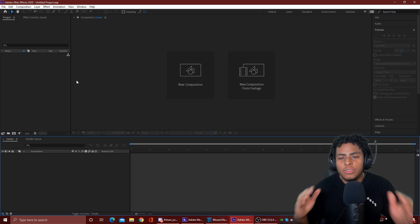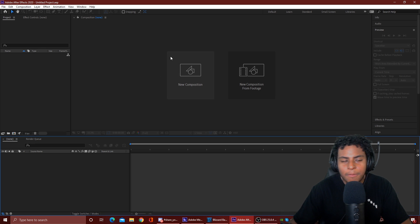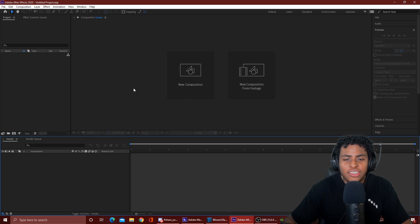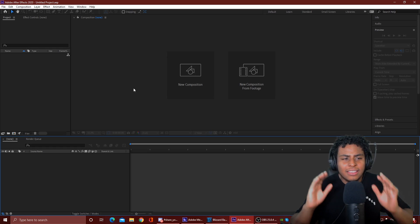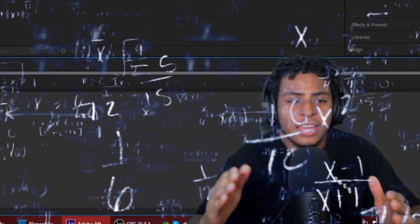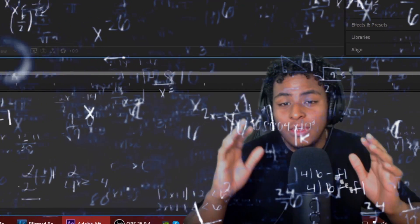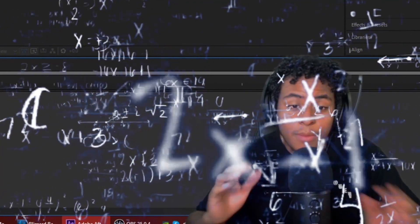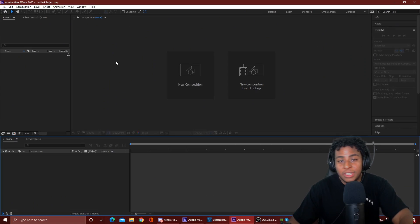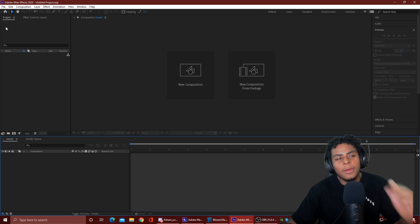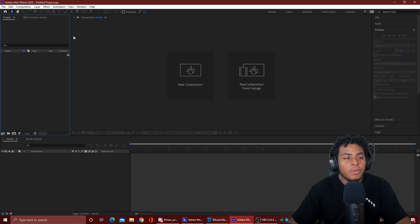Alright, ladies and gentlemen. So what you're looking at right now is basically an empty project. As soon as you open up After Effects, this is what you're gonna see. And just to go over what each thing is, because it could definitely be confusing when you first look at it. We head out here to the top, we see File, Edit, Composition, Layer, Effect, Animation, View, Window, and Help.